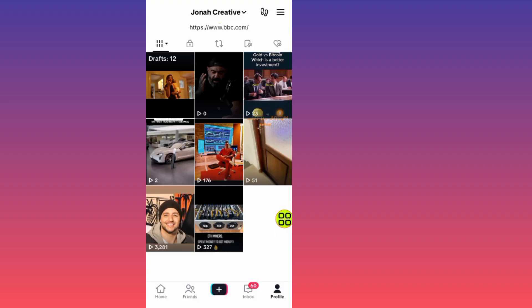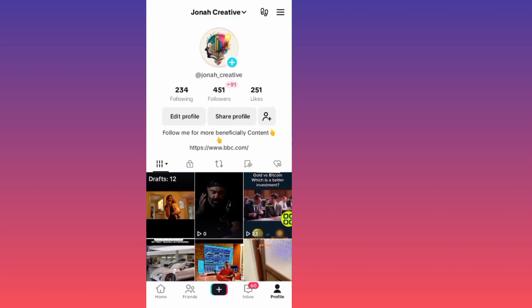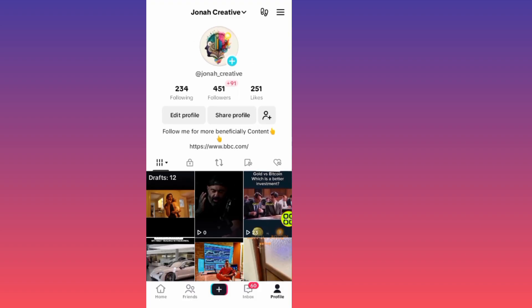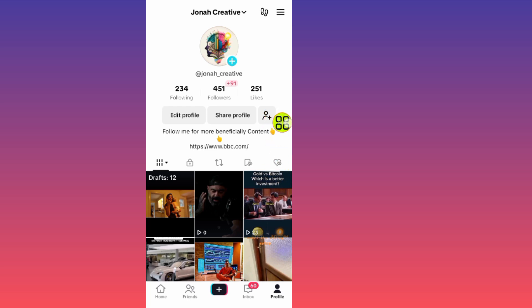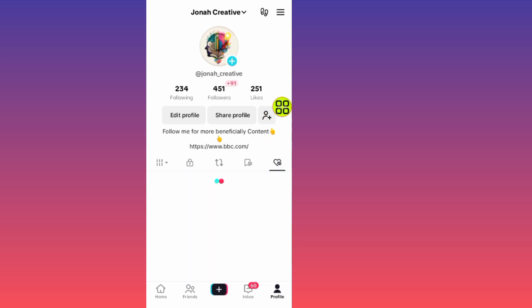After you open up your profile, to see your liked videos on TikTok, all you have to do is tap on this section. Here it says 'like' — this last option — tap on it.